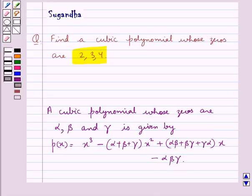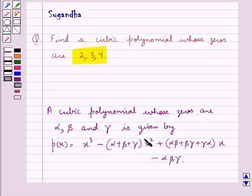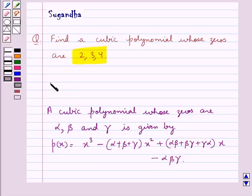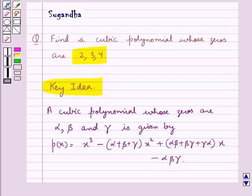So when we are given that the zeros are alpha, beta, and gamma of a cubic polynomial, then that cubic polynomial equals x cube minus (alpha plus beta plus gamma) x square plus (alpha beta plus beta gamma plus gamma alpha) x minus alpha beta gamma. This is our key idea that would be used in the solution for this question.